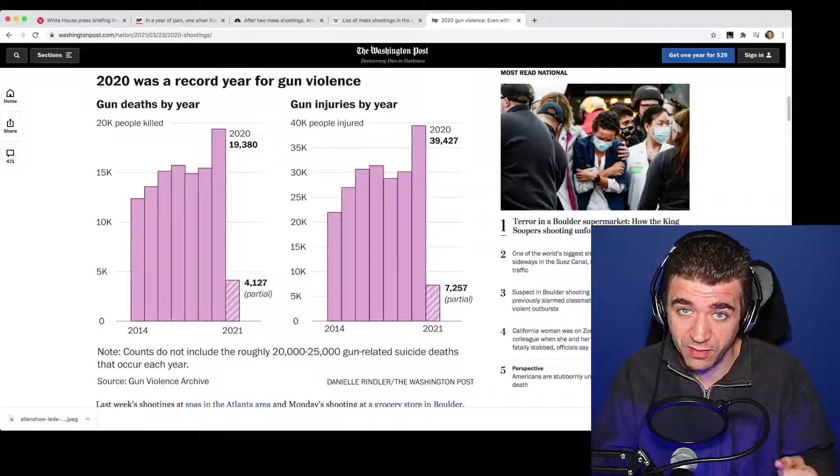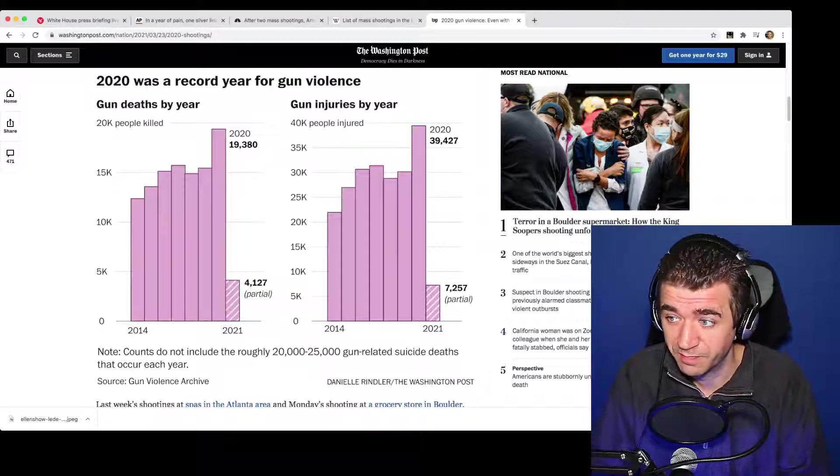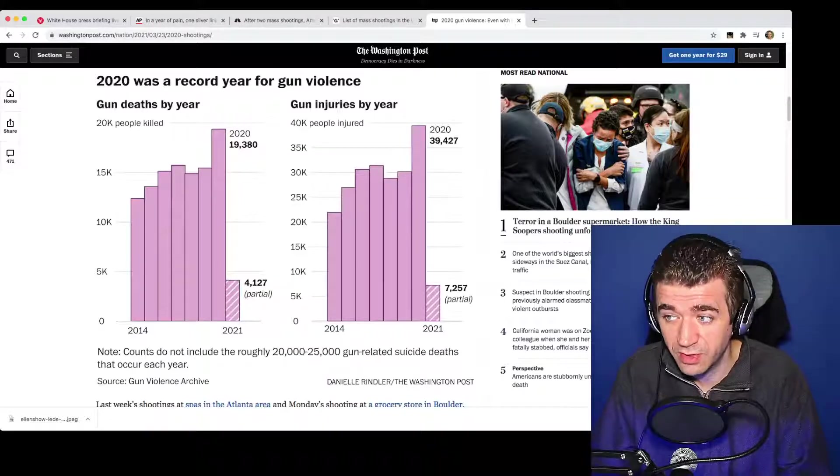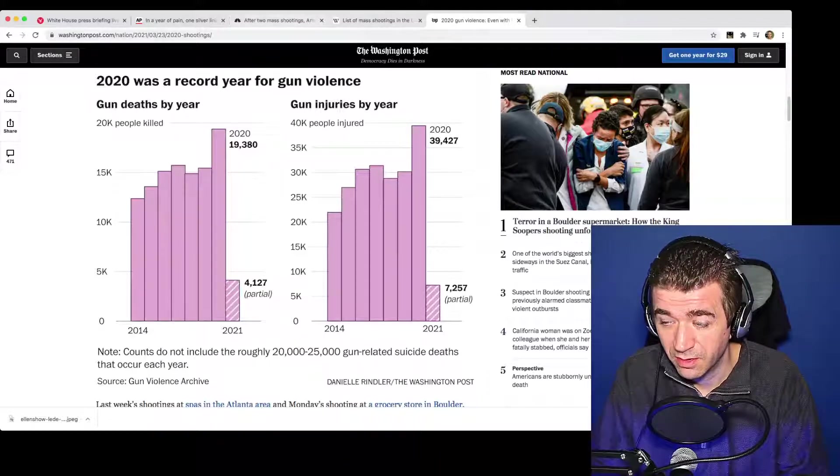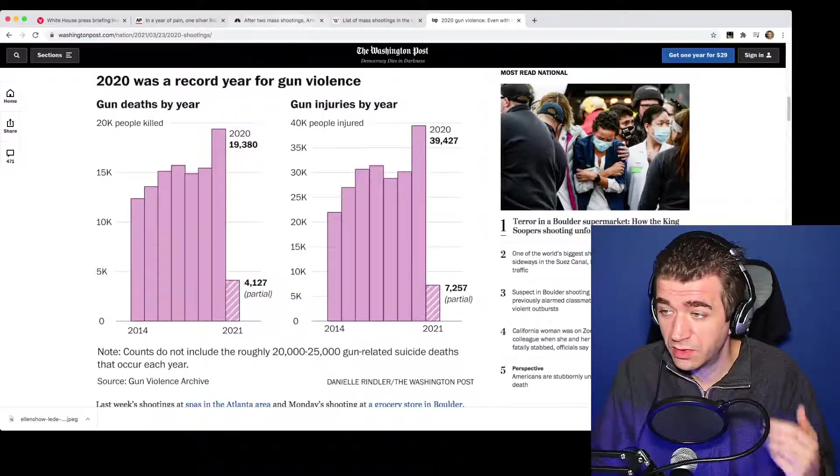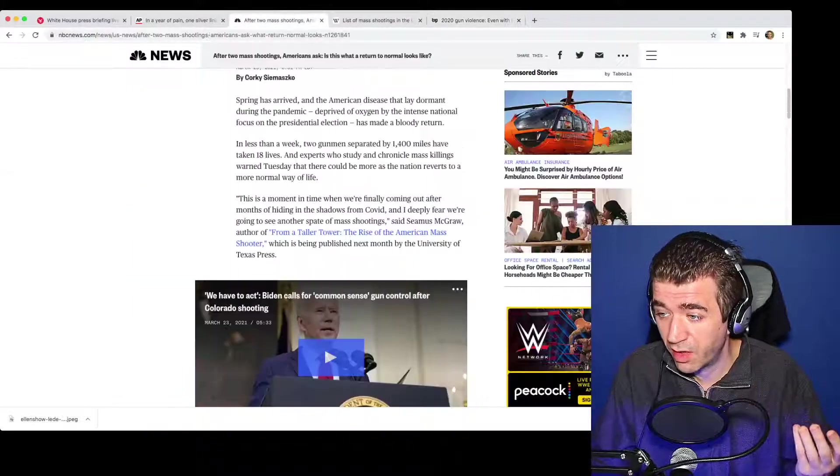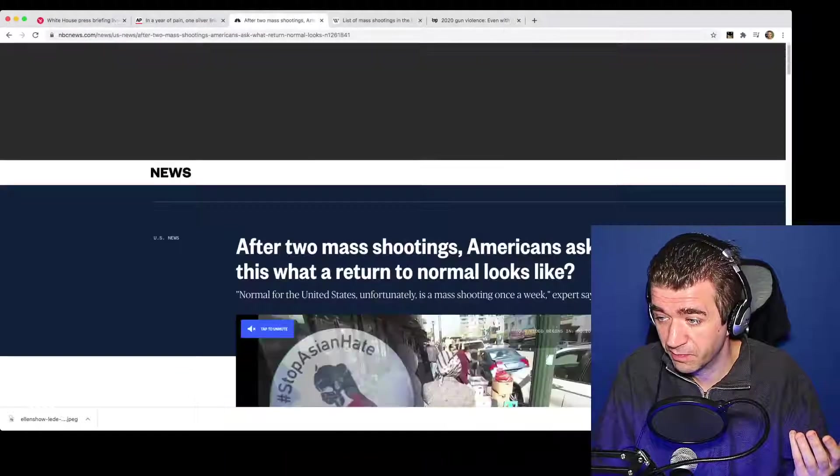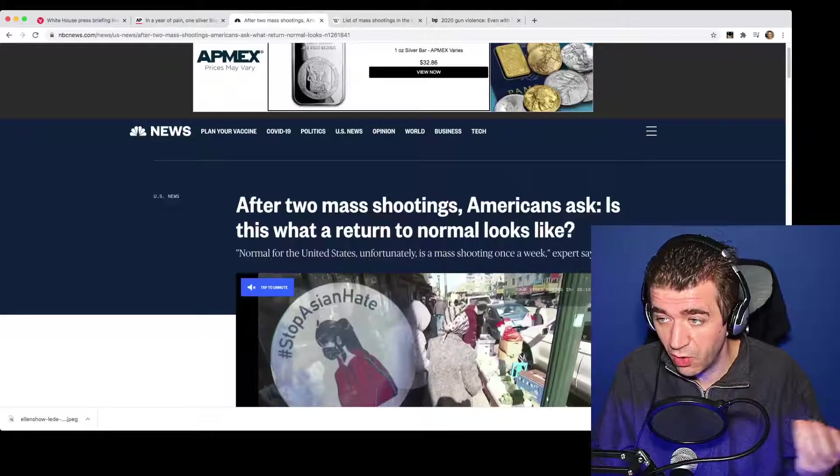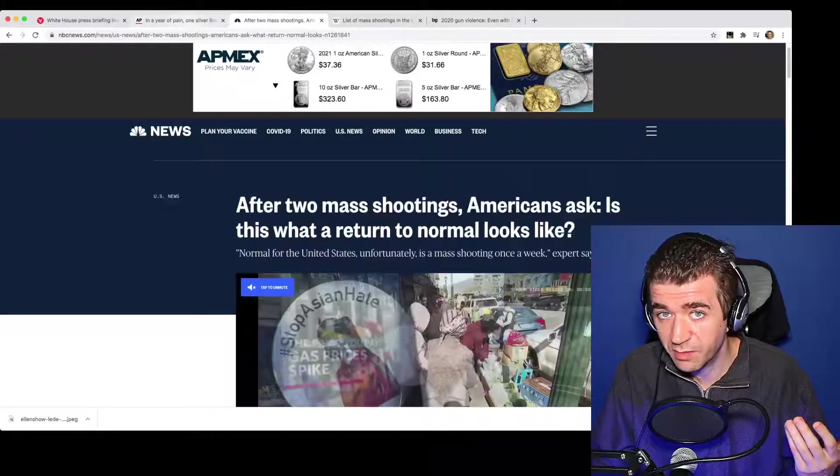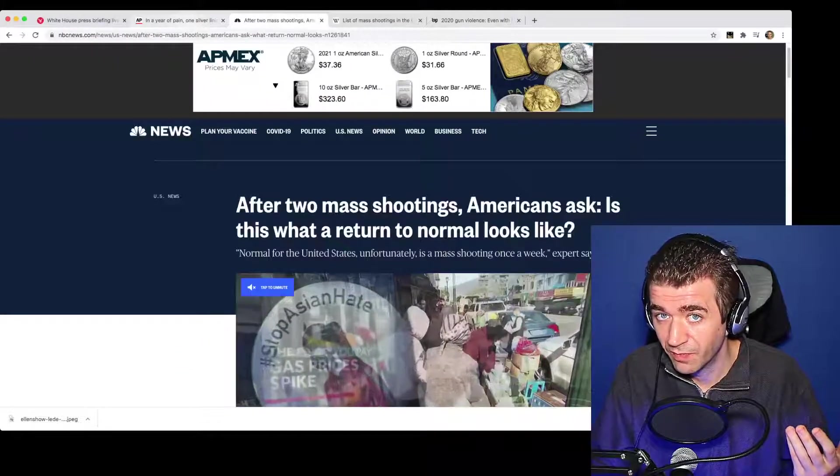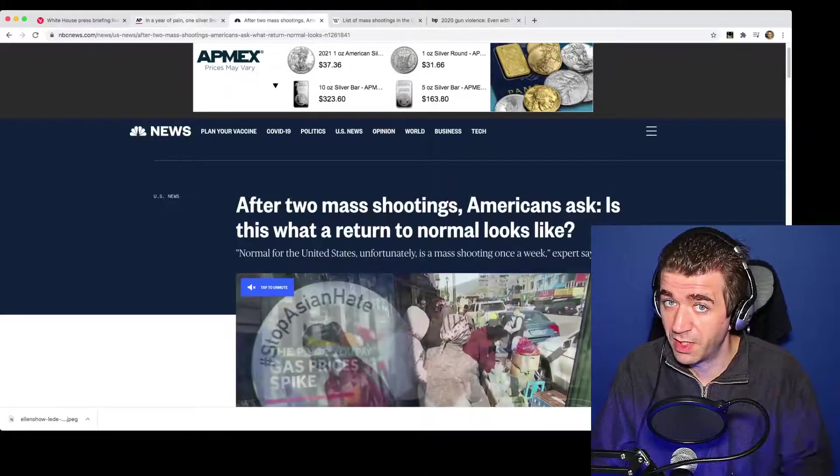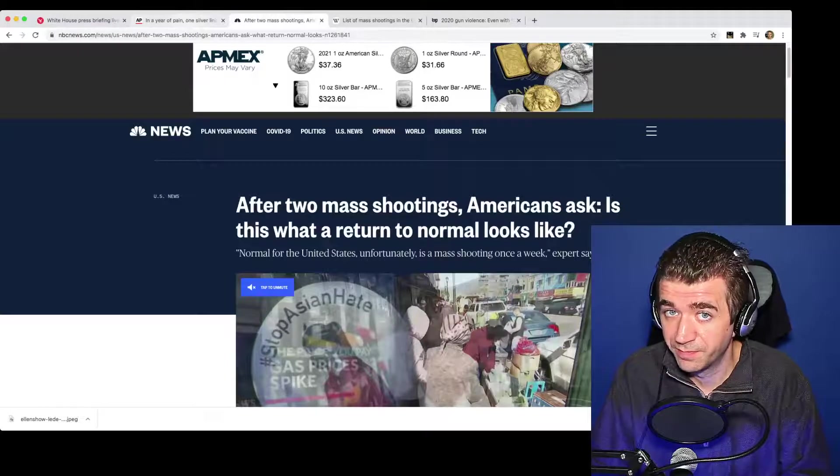Clamping down on the Second Amendment is now the next step because the First Amendment is just about dead now. So now they're going to go after the Second Amendment, and they're going to use these sort of articles to slowly convince people that, well, something has to be done.